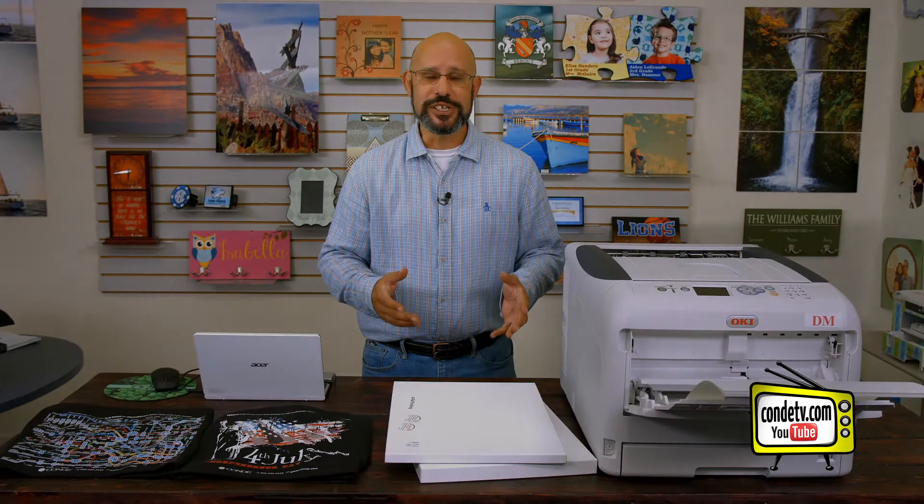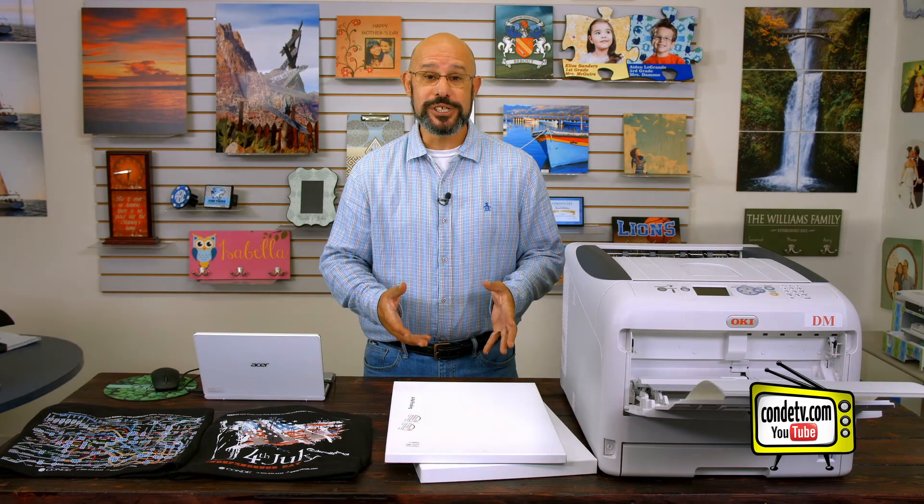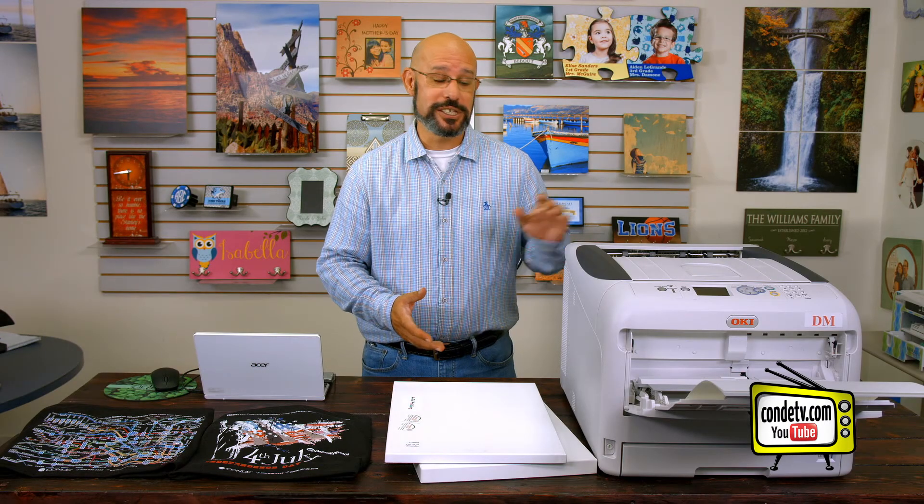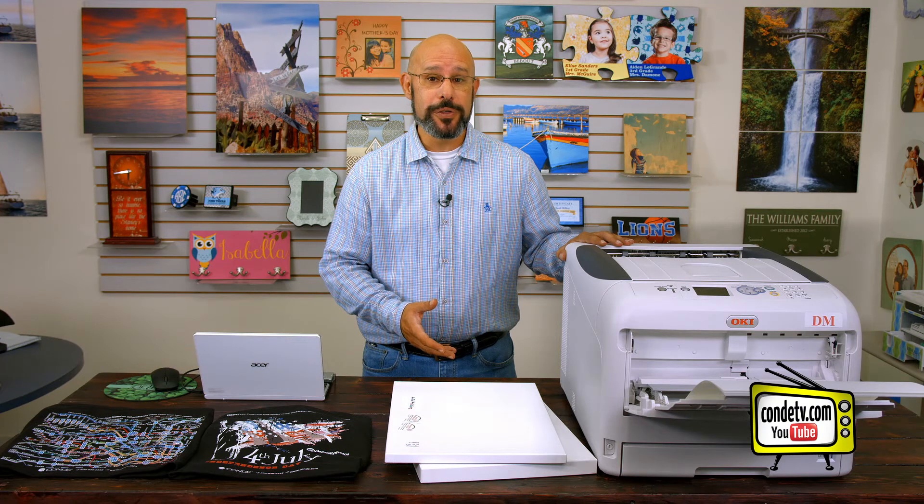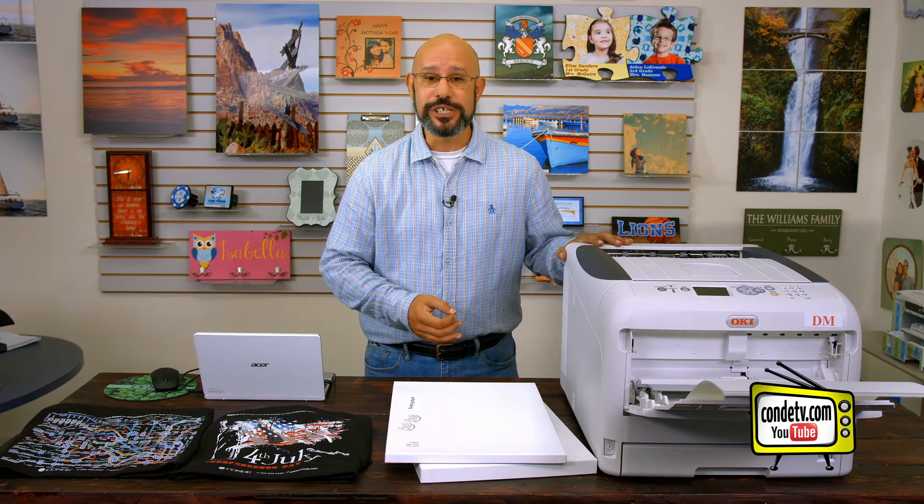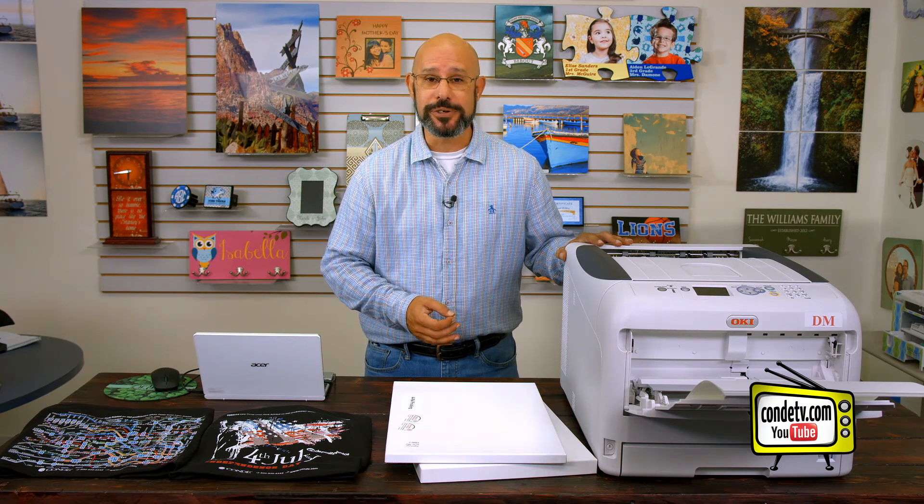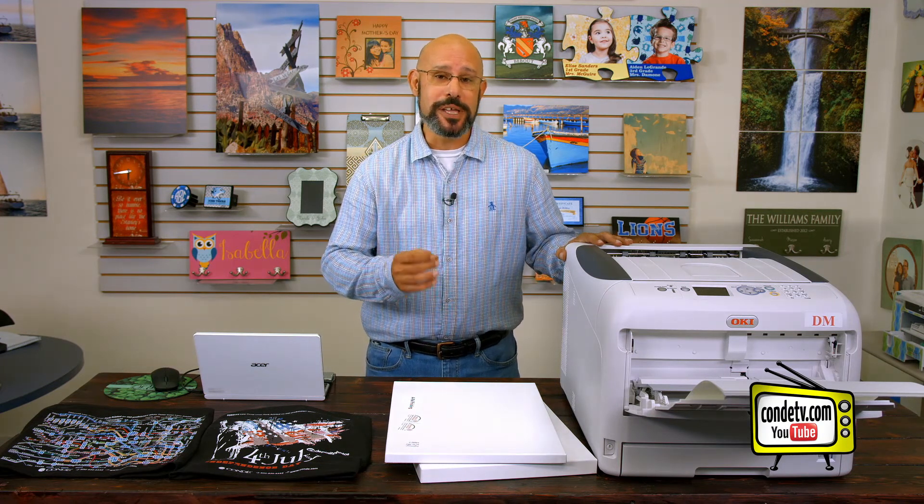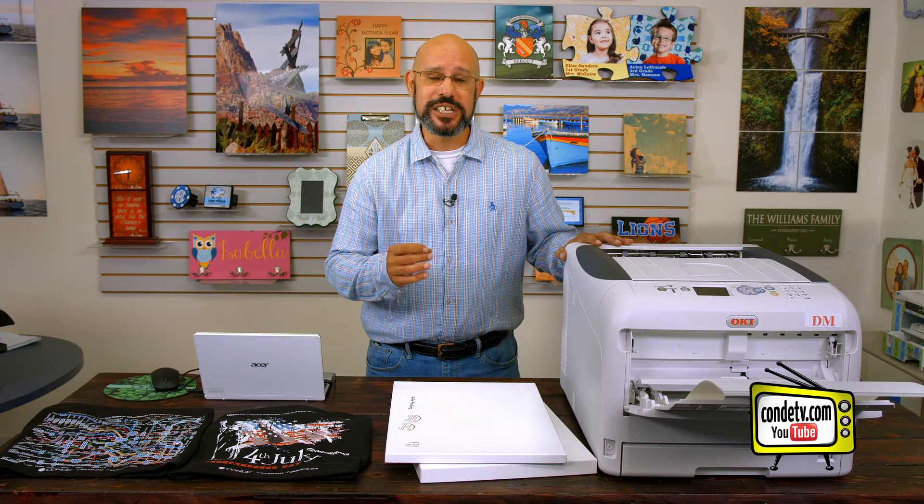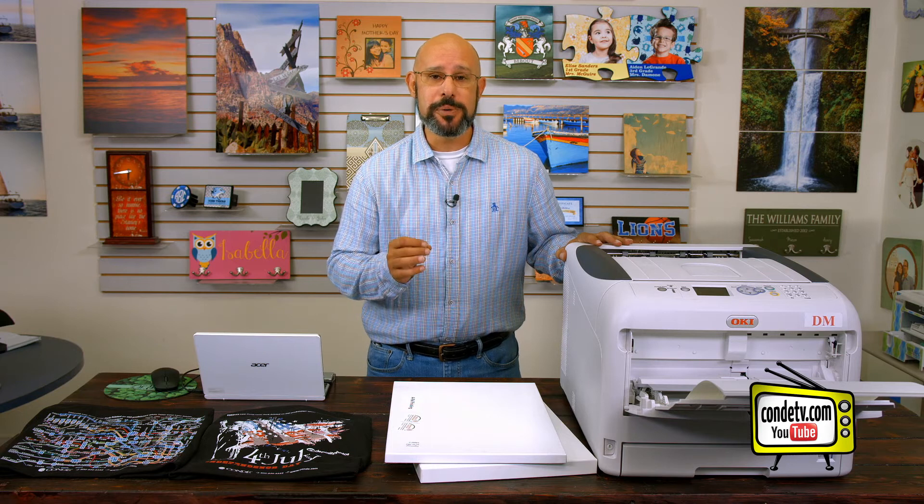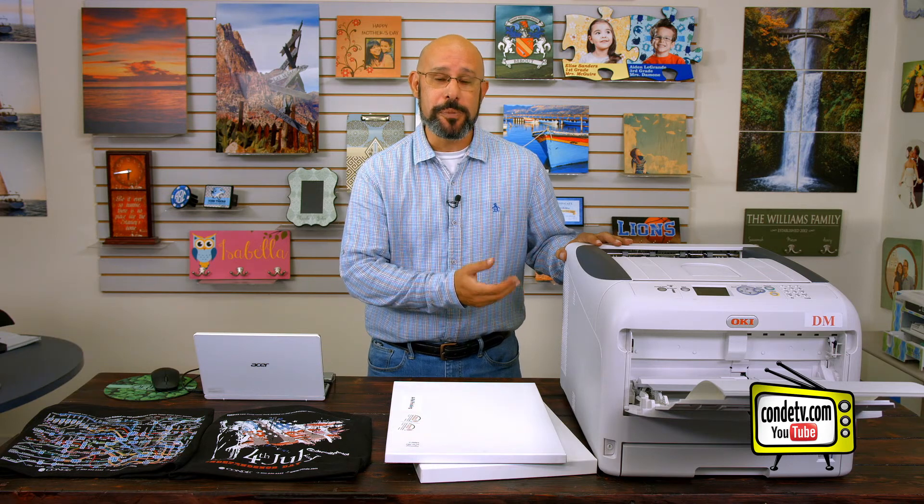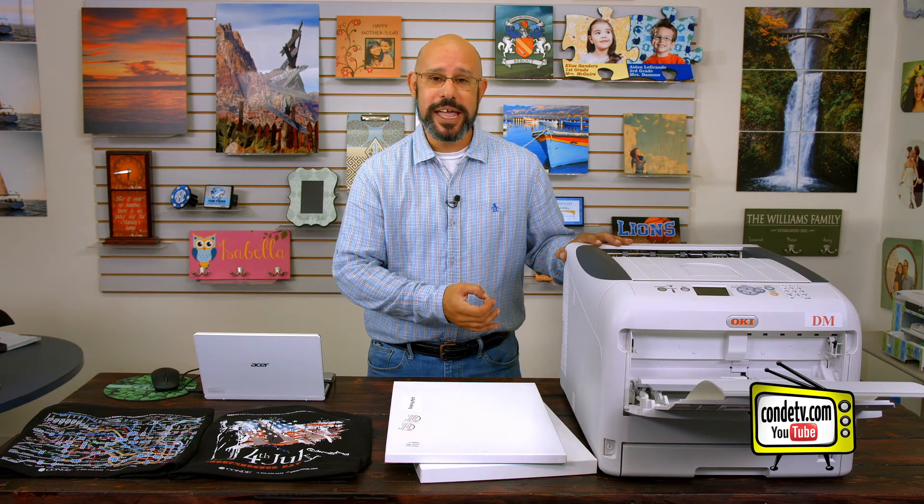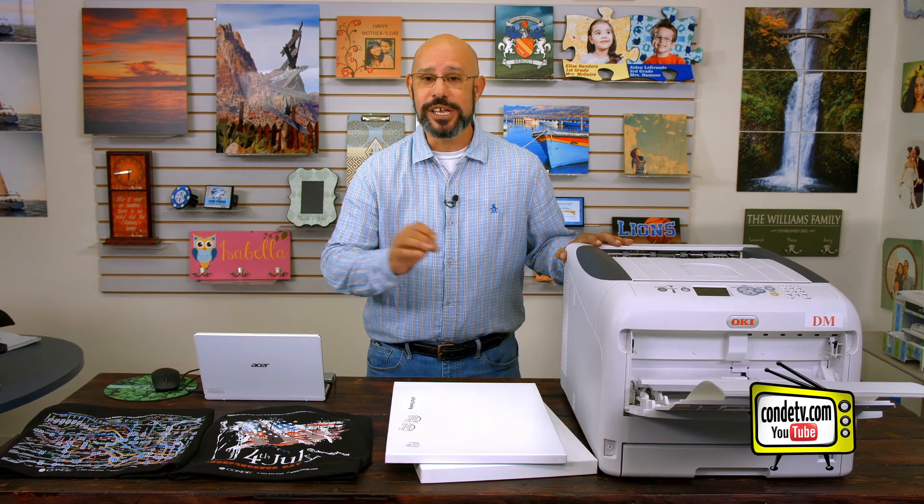So as you can see, it's a pretty simple process to set up the Okie Pro 8432WT for running your t-shirt transfer papers. Remember, the important thing is selecting the proper media weight so that the toner bonds to the page and you get a good looking transfer.